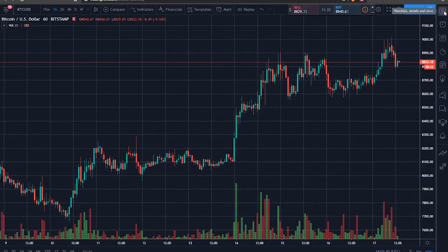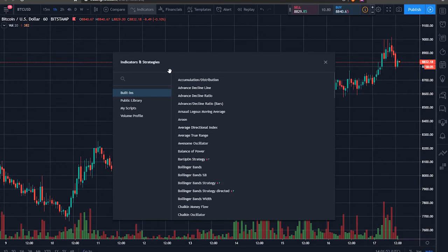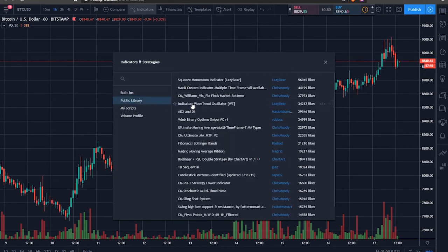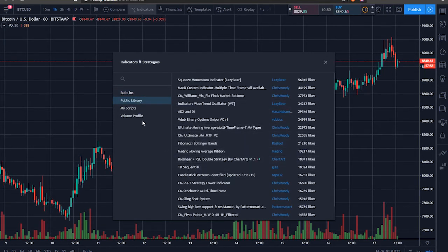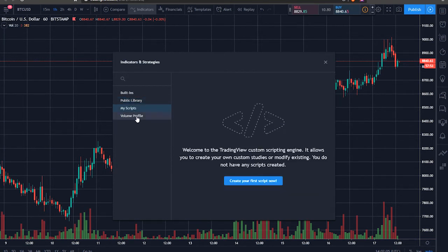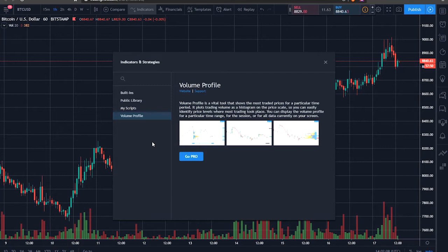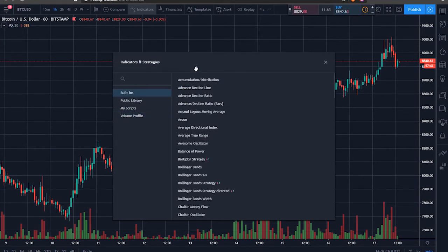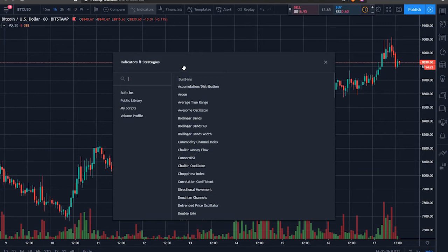One of the most powerful features of TradingView is the ability to add indicators, found here. There is a suite of built-ins that come with TradingView, a public library of indicators developed by other users, and you can also make your own. There's also the VPVR — volume profile visible range — but to get that you have to go pro. More on that in a different video. You'll develop your own blend of indicators as your trading journey progresses.